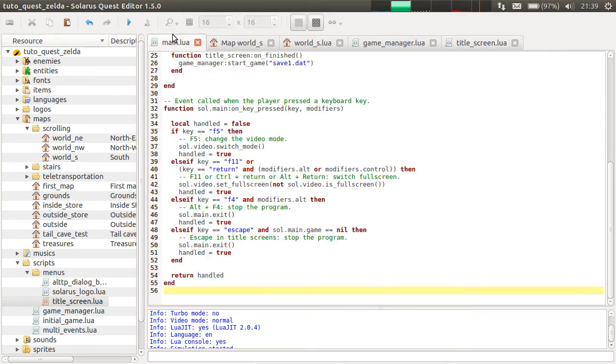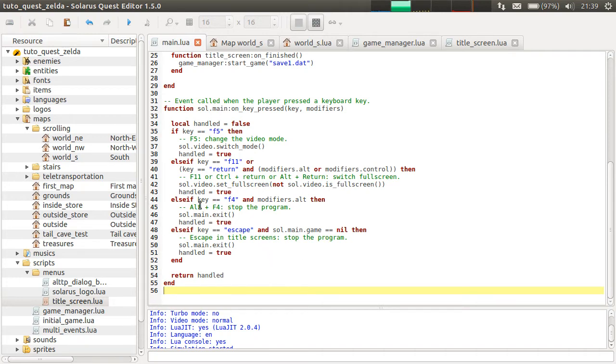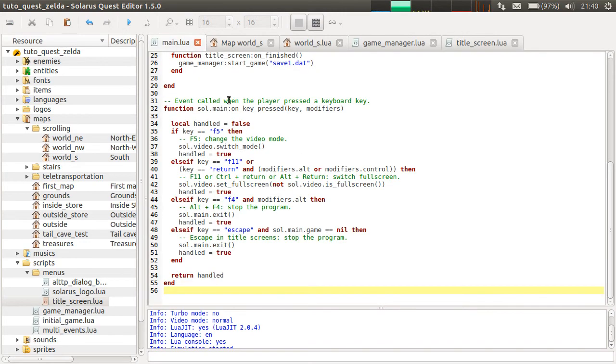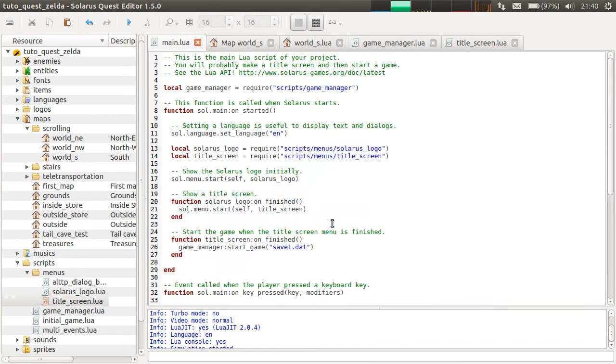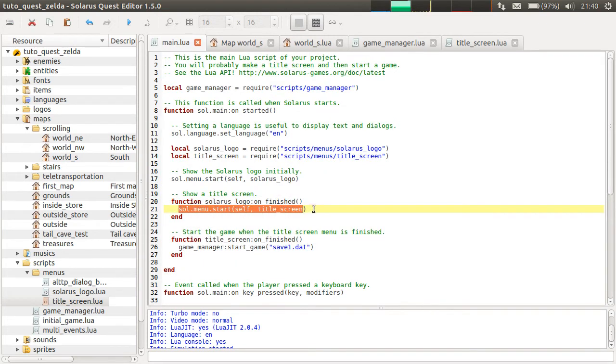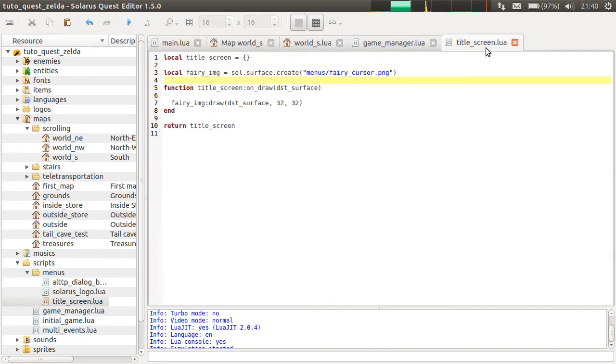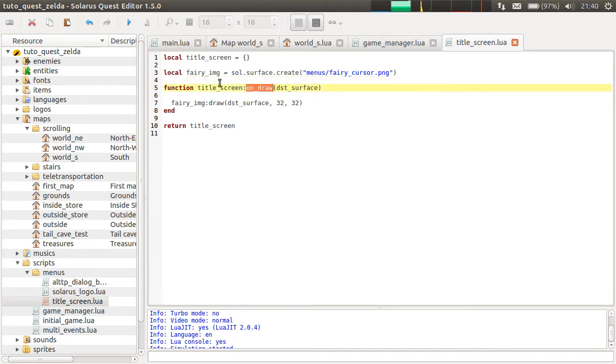And it will be yet again the same code. And then I can remove this. So this is already cleaner because we no longer define the code of our title screen in the main script. We have a separate script. And what's nice is that we just start it at some point, and we will also have to stop it. And while it's started, the engine will automatically call this event. Okay. So let's try. Don't know if it will work the first time.